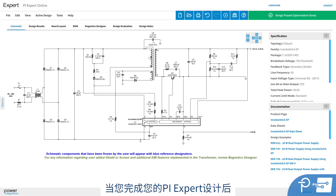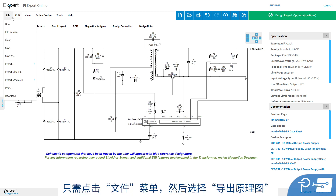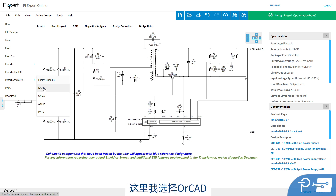Once you've completed your design with PI Expert, you're ready to export it to PCB. Simply go to the File menu and then Export Schematic. Then you're presented with a choice of several popular CAD tools. I'm going to select ORCAD.